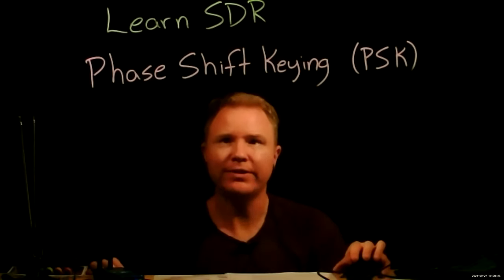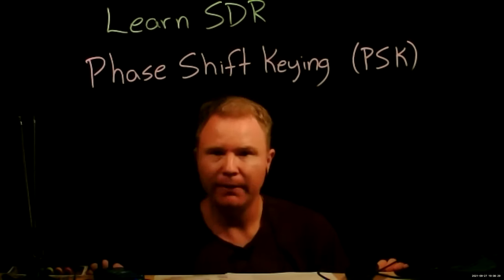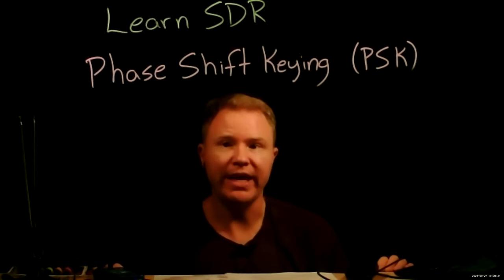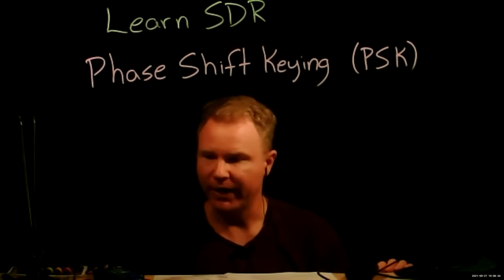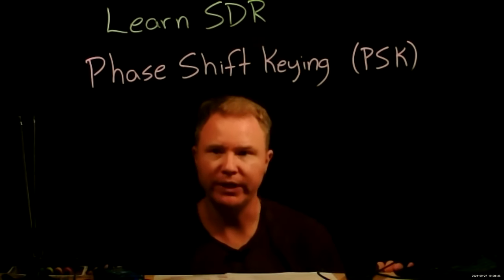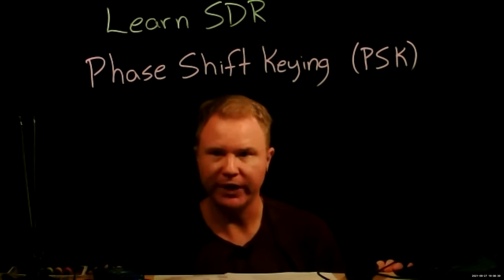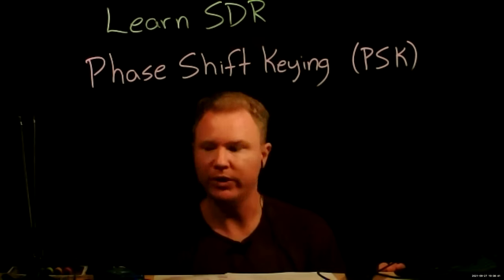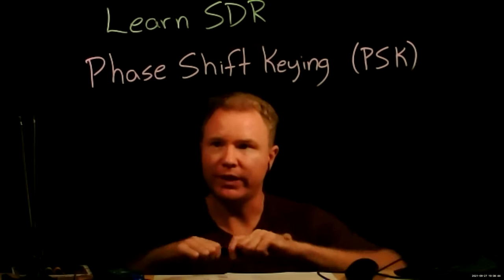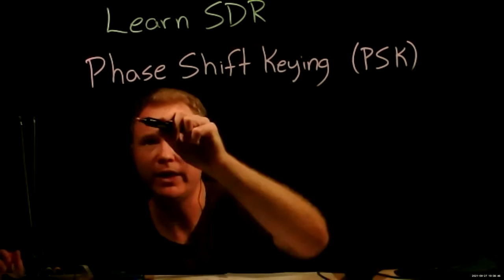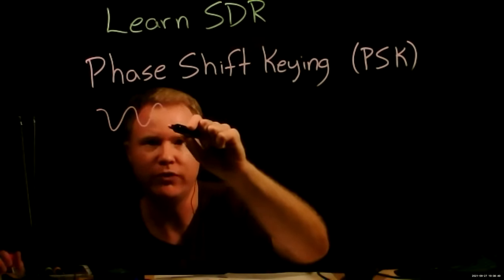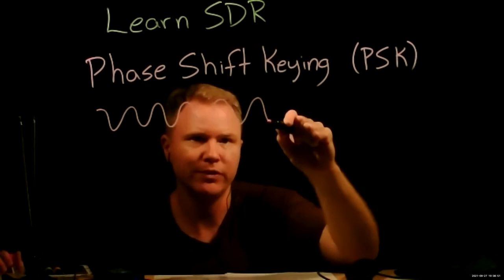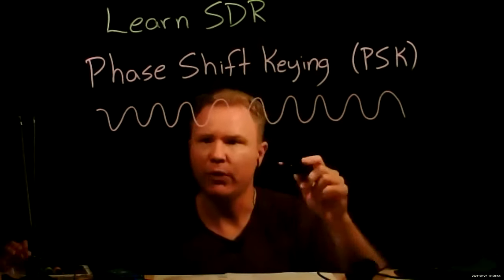Hi, welcome to LearnSDR. Today we're going to talk about phase shift keying. The idea here is instead of changing the amplitude of the carrier wave, we're going to change the phase. Today we're only going to change the phase between two different values. We're either going to keep the phase as it is, or we're going to invert the phase.